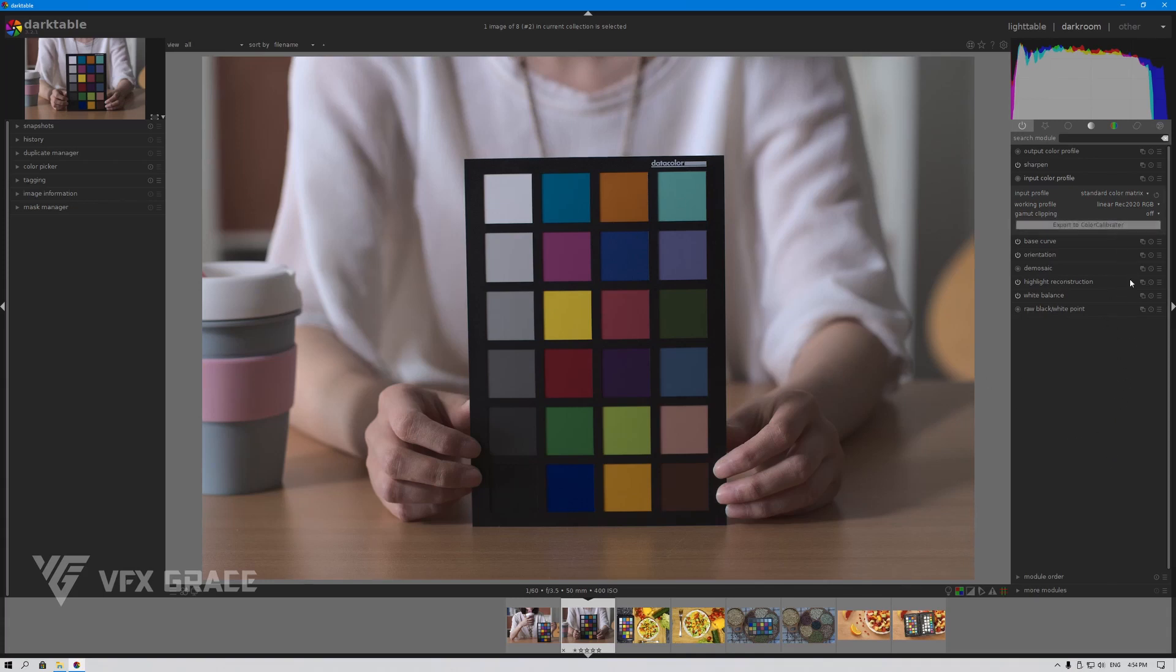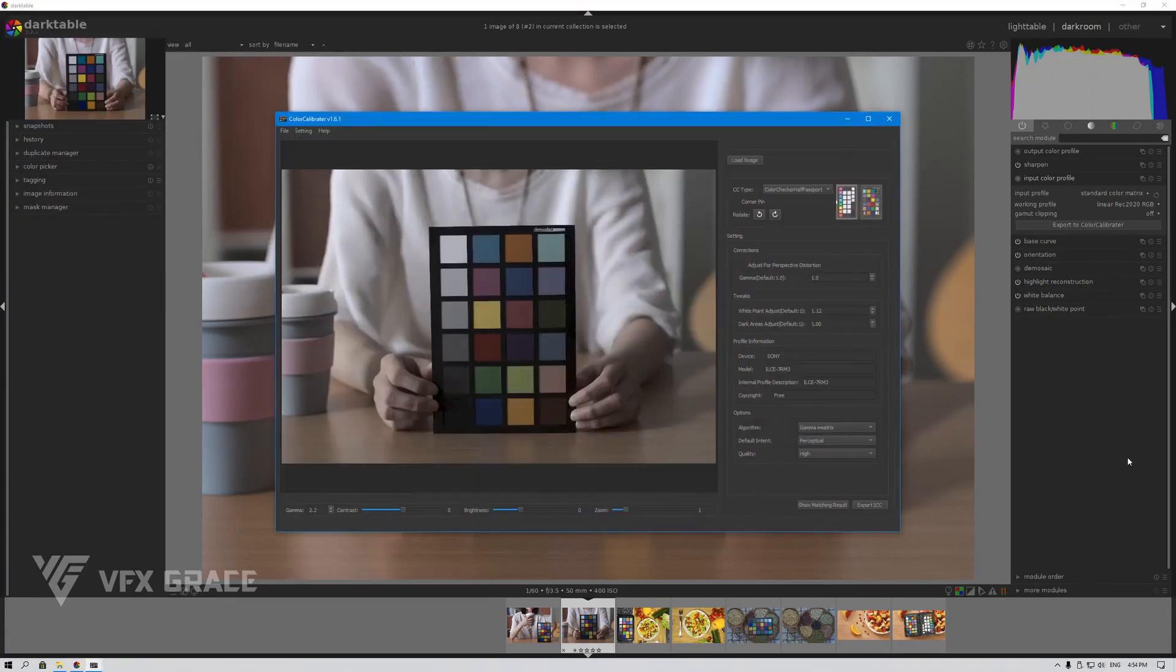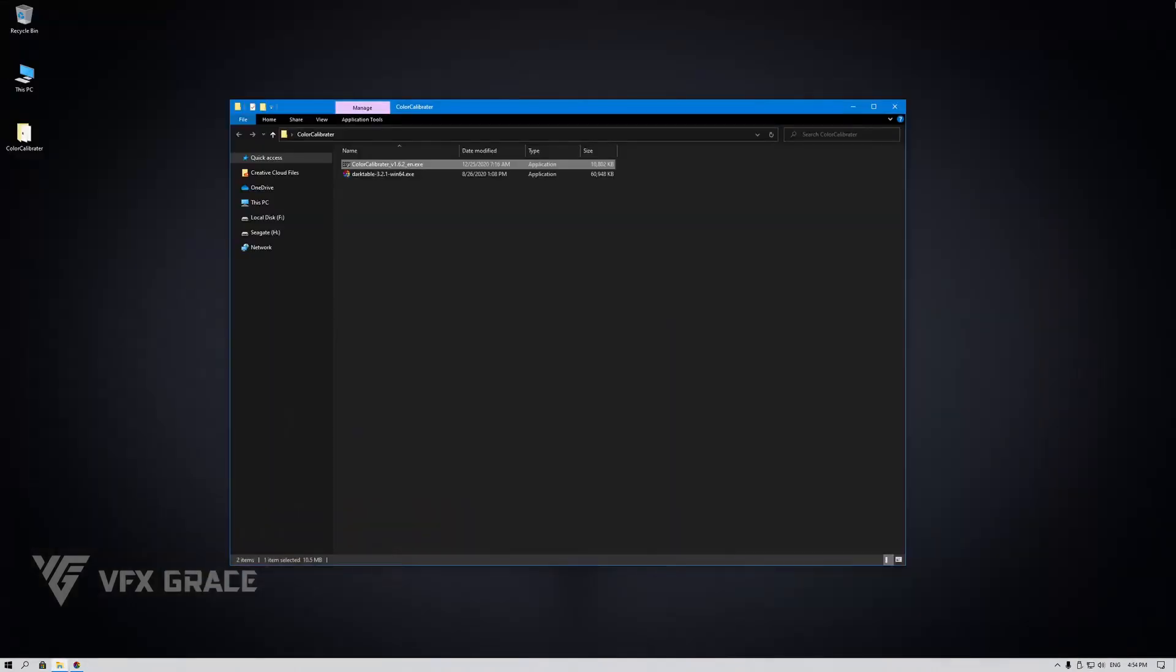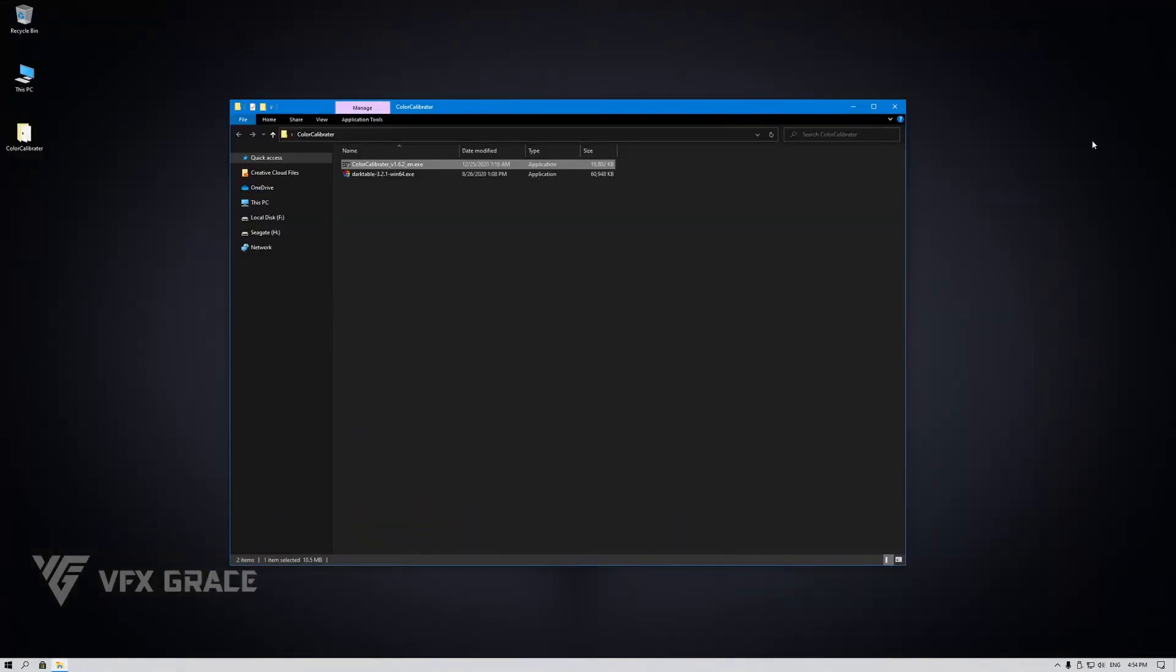Let's give it a try. Click here. Okay. The image has been exported to Color Calibrator. Then I'll show you how to install Darktable and Color Calibrator on Linux.